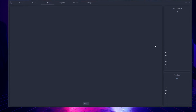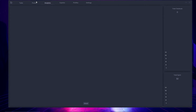Moving to the analytics page, this is where all your logged checkouts go — any successful checkout within Balco appears here. My total checkouts is currently zero, and we have a graph to illustrate this as well. Total spent is also zero dollars. If checkouts don't appear, you can hit the reload button to refresh everything.